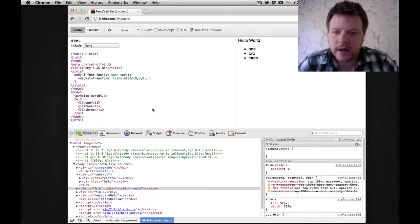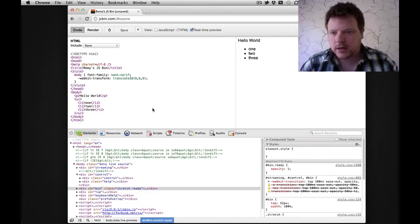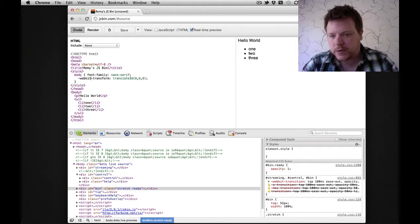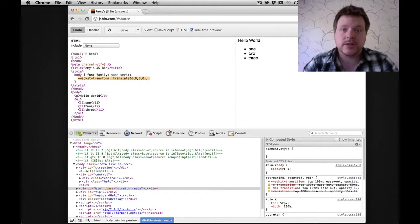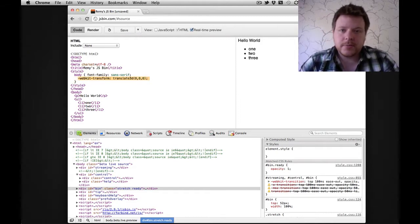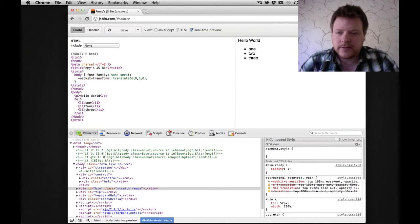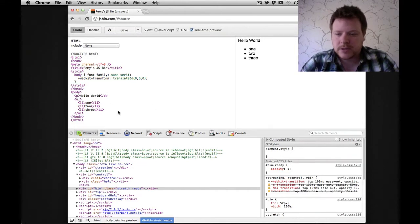So a little pro tip for you. We've been using WebKit Transform Translate 3D to get hardware acceleration out of our browsers, but the problem that I've found is recently looking at some websites,